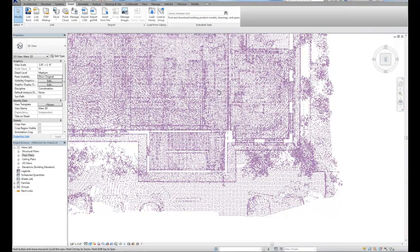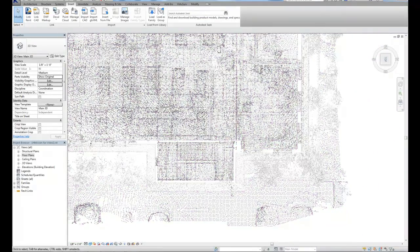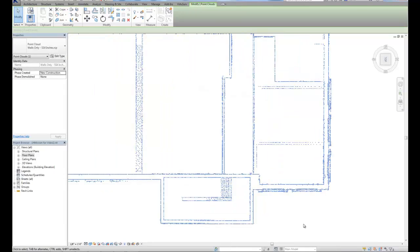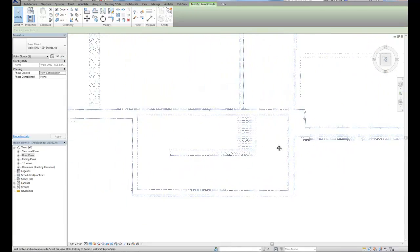So once again, here's the original point cloud. And let's take a look at the new one that just has the walls.